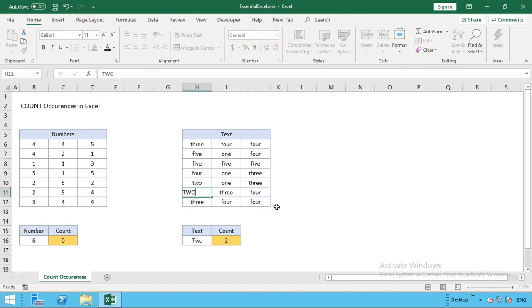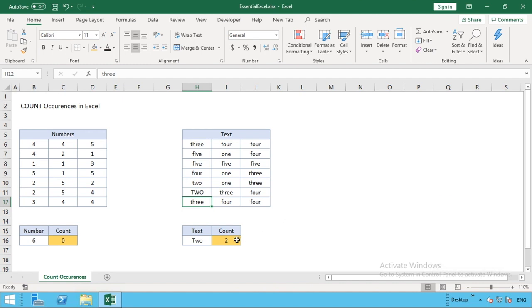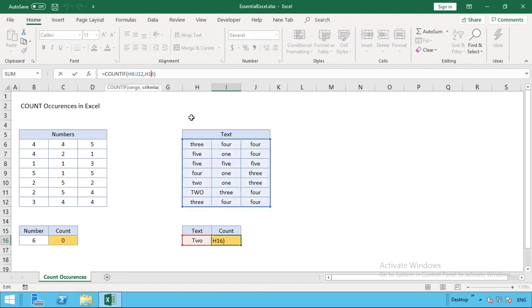I can just do it in here as well on the text just to show you it works both ways. It's not case sensitive so you won't have a problem with that. The only difference we have here, as we briefly touched on with numbers, is rather than referencing a cell as we've done with H16, we can type in the word that we want to count for instead.